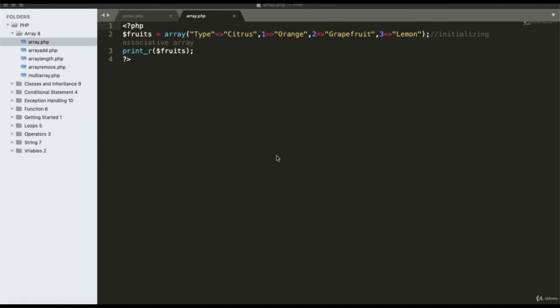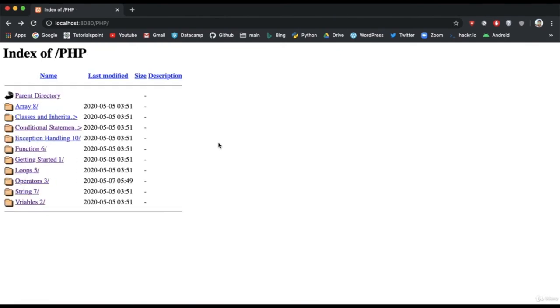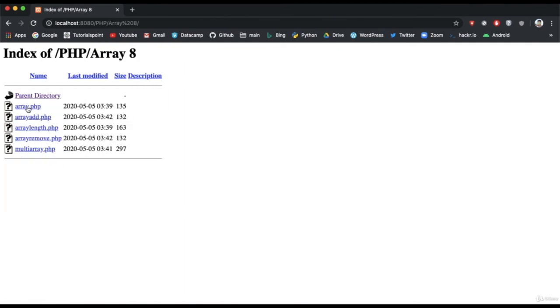An array is a collection of similar data types. Here I have declared a fruit array with elements categorized as type 1 for orange, type 2 for grapefruit, and type 3 for lemon. Printing the array elements gives output: 1 to orange, 2 to grapefruit, and 3 to lemon.